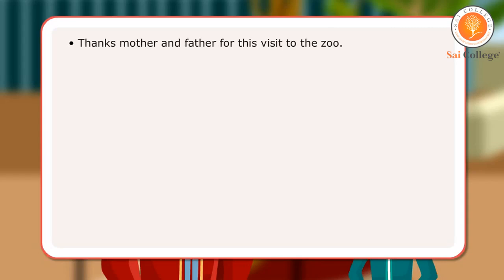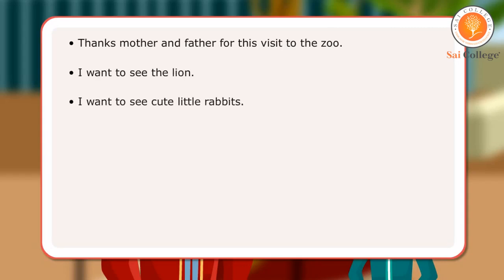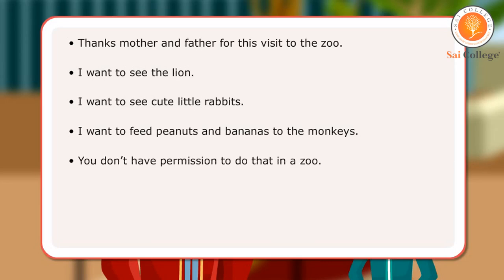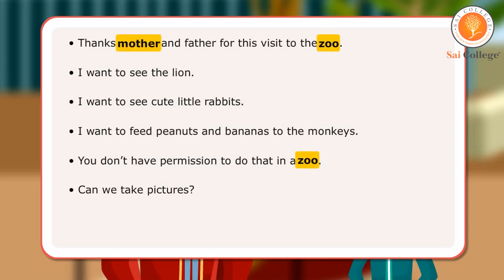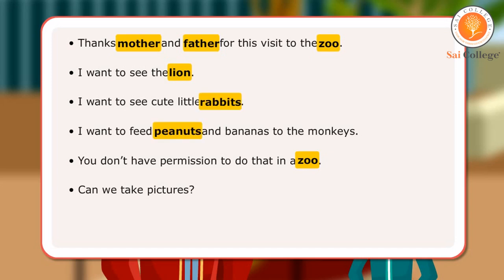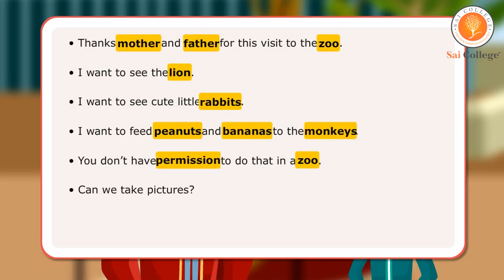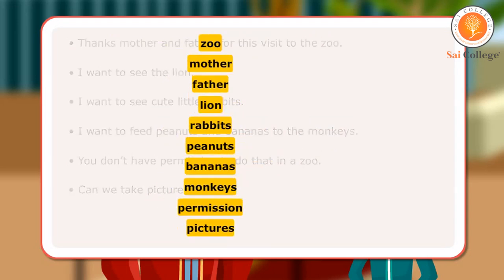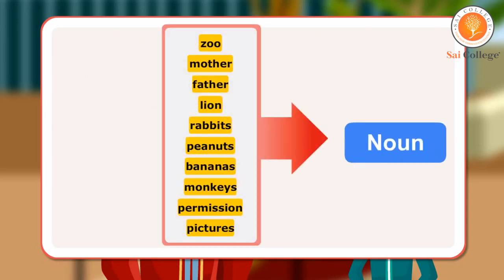In the conversation, the family use names for person, animal, place, thing or idea. The words zoo, mother, father, lion, rabbits, peanuts, bananas, monkeys, permission, and pictures are examples of nouns.